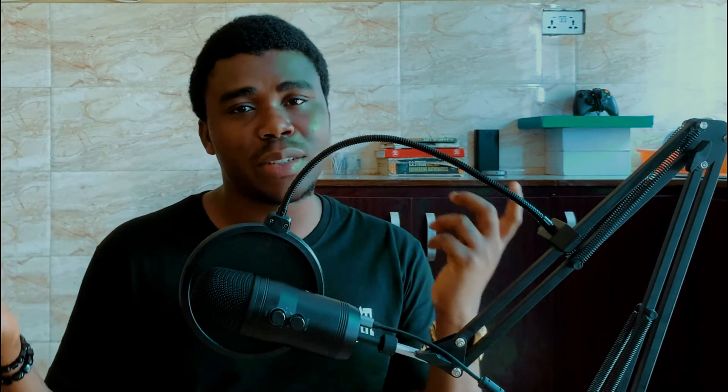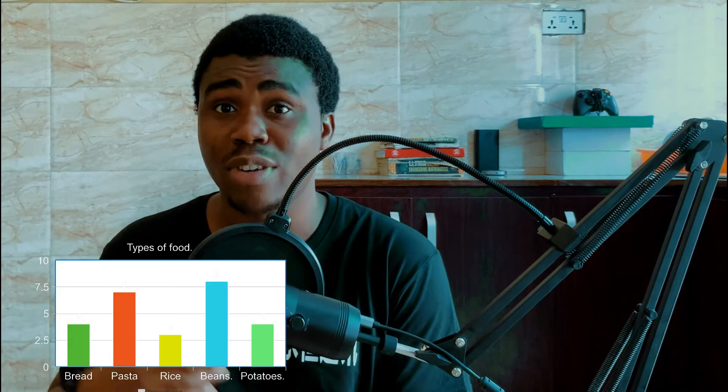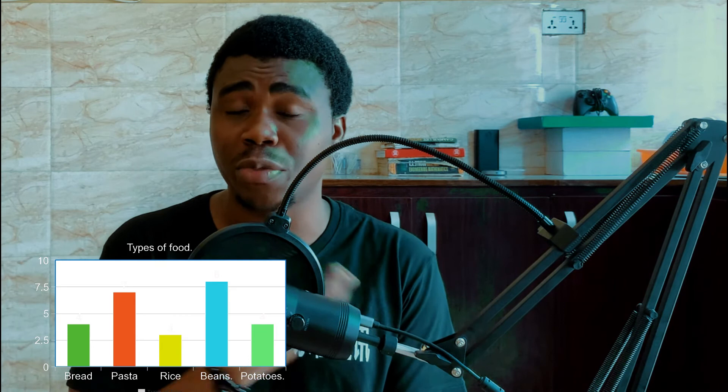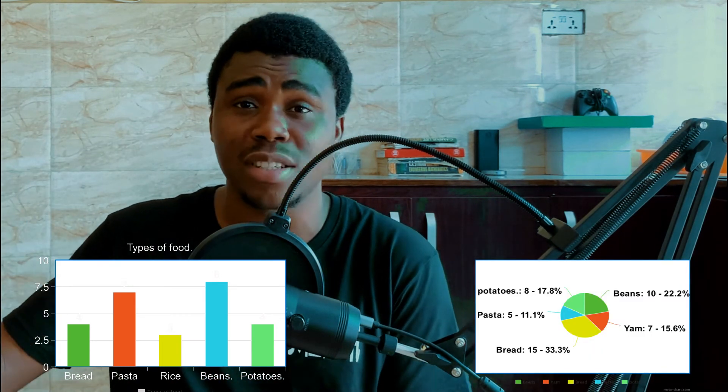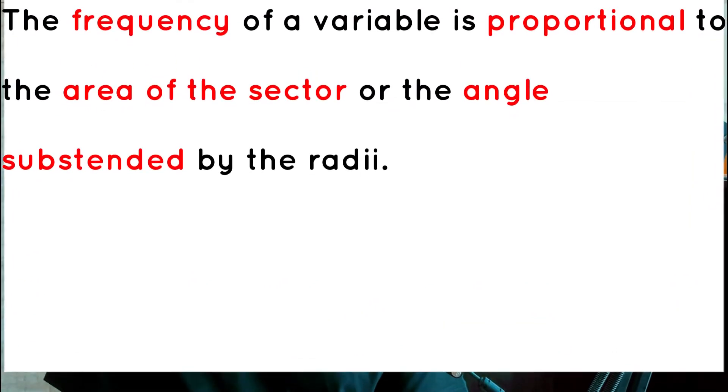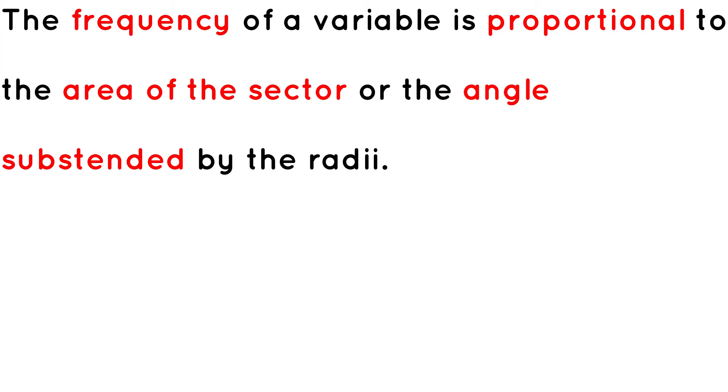The bar chart and the pie chart have a lot of things in common, one being the fact that they can only be used to represent categorical variables, and if we want to use them to represent a numerical variable, then those variables have to be discrete. The only difference is that for a bar chart we use rectangular bars to represent the frequency of a variable, and for a pie chart we use the area of the sector — a fraction of the circle — to represent the frequency of a variable. The frequency of each variable is proportional to the area of the sector or the angle subtended by the radius.